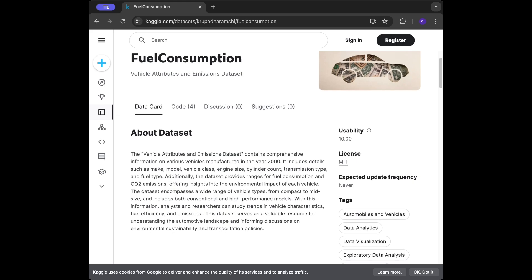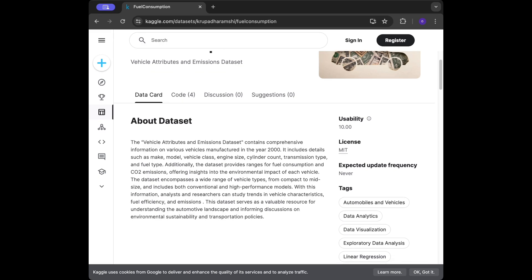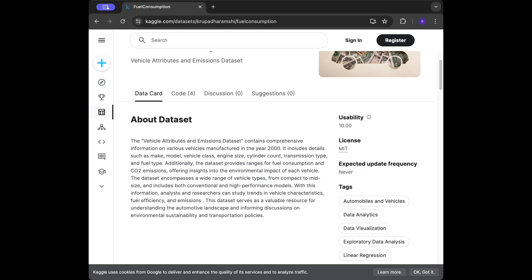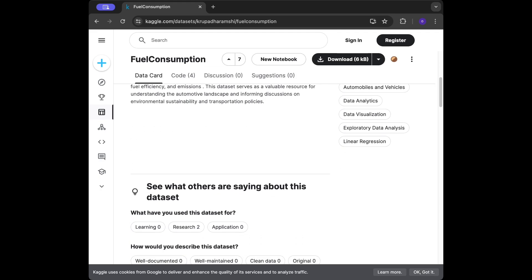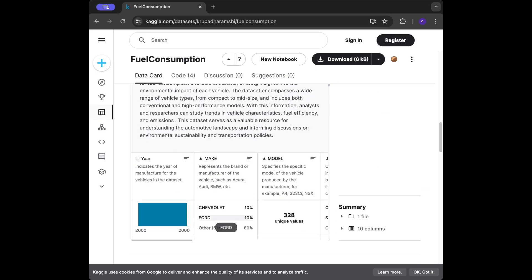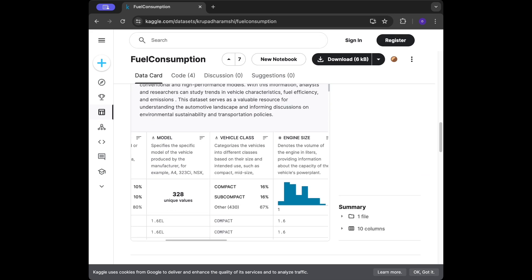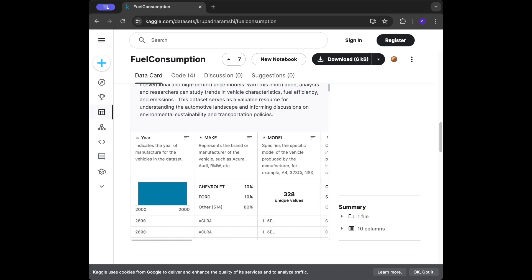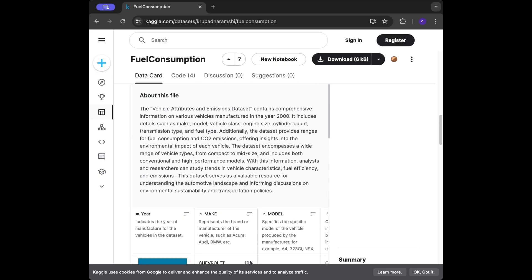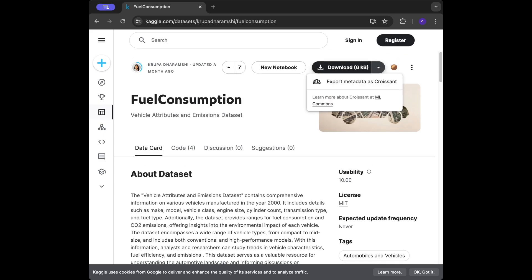The vehicle attributes and emissions dataset contains comprehensive information on various vehicles manufactured in the year 2000. It includes details such as make, model, vehicle class, engine size, cylinder count, transmission type, and fuel type. Additionally, the dataset provides range for fuel consumption and carbon dioxide emissions, offering insights into the environmental impact of each vehicle.